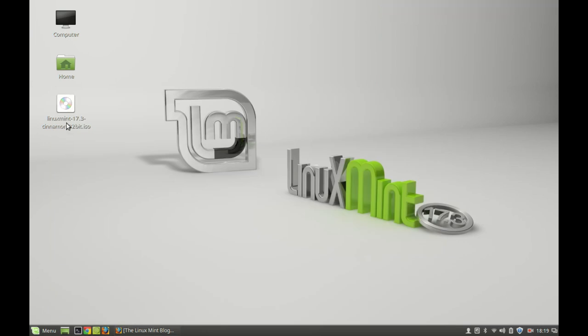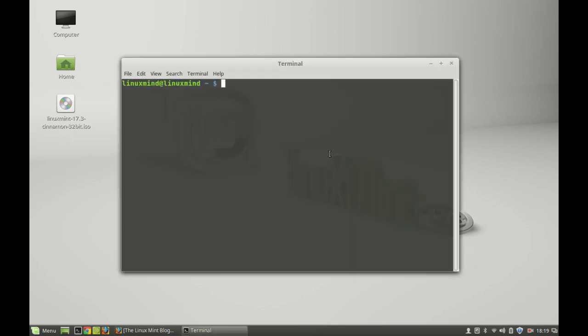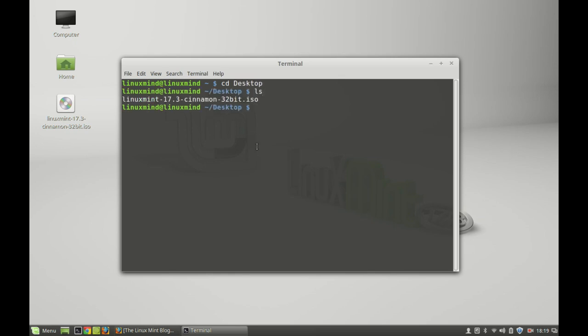Here's the ISO file that I used to install this operating system. I'm going to check this. Just open the terminal and change to the present working directory. Okay, desktop. Here's the ISO file.